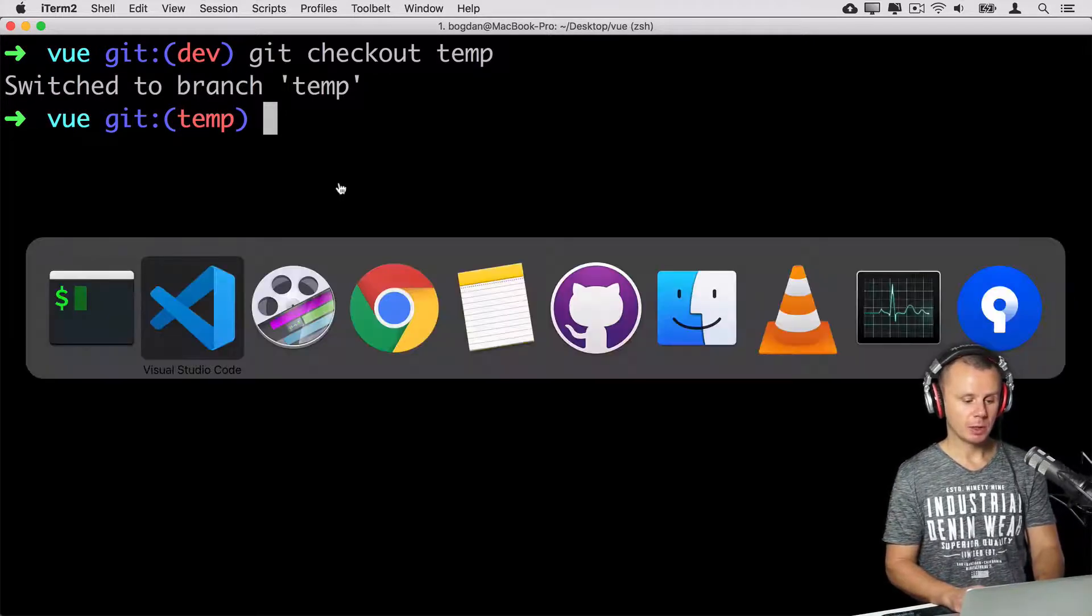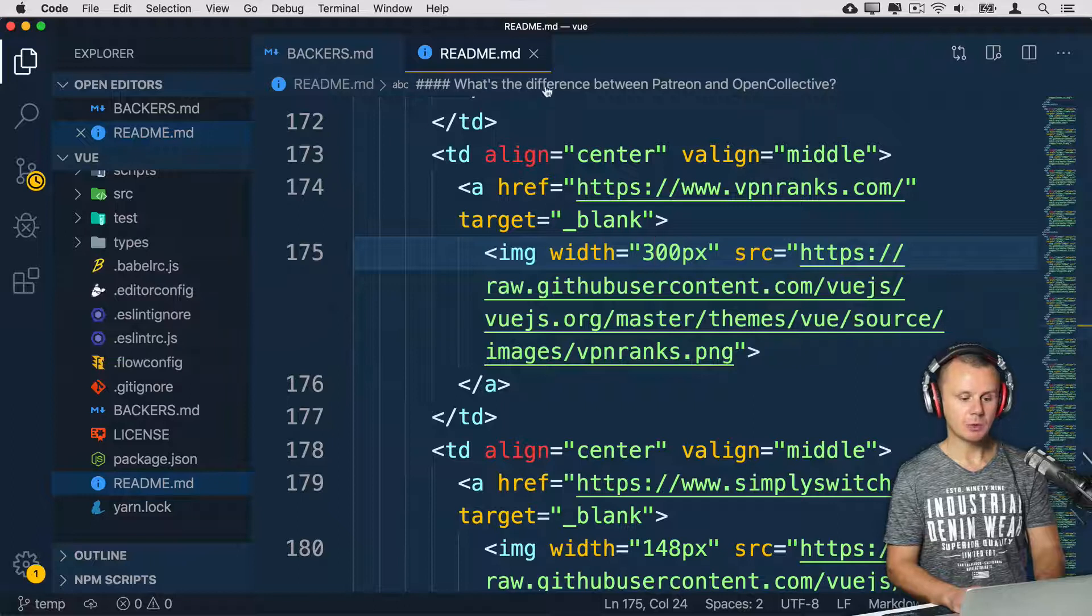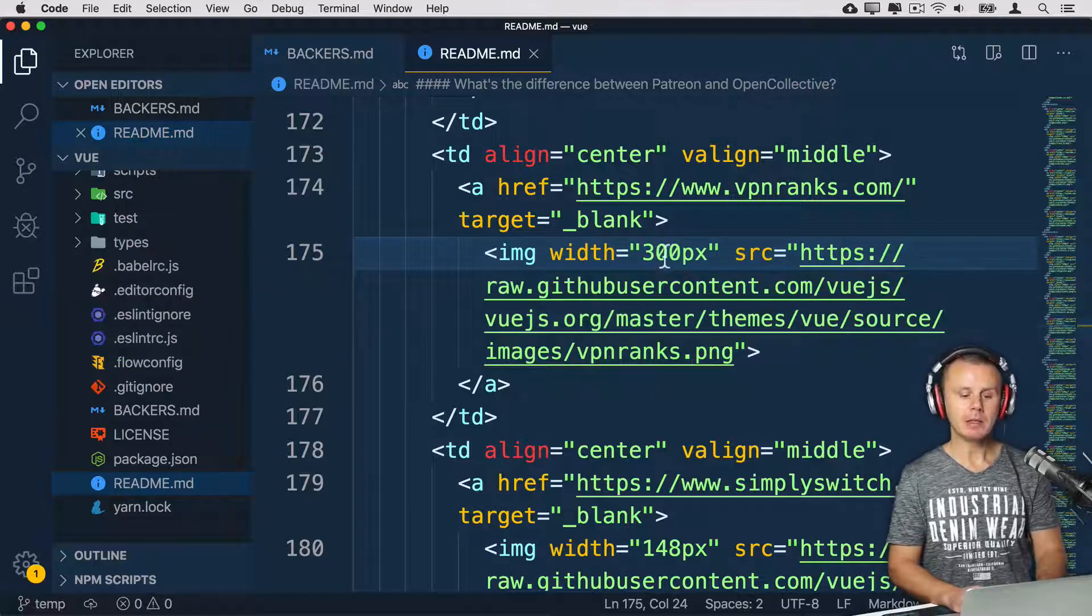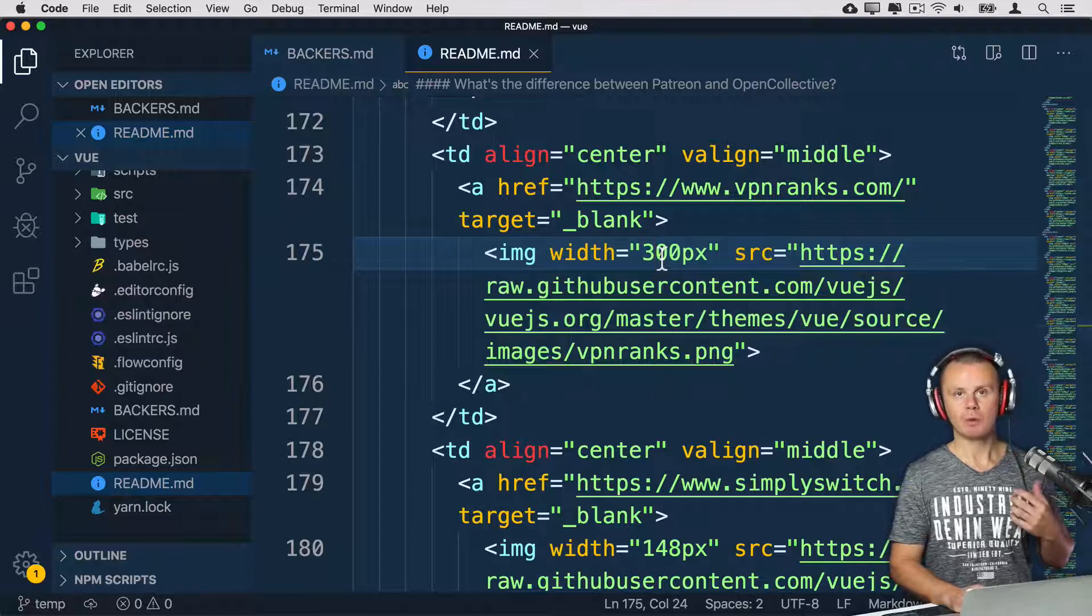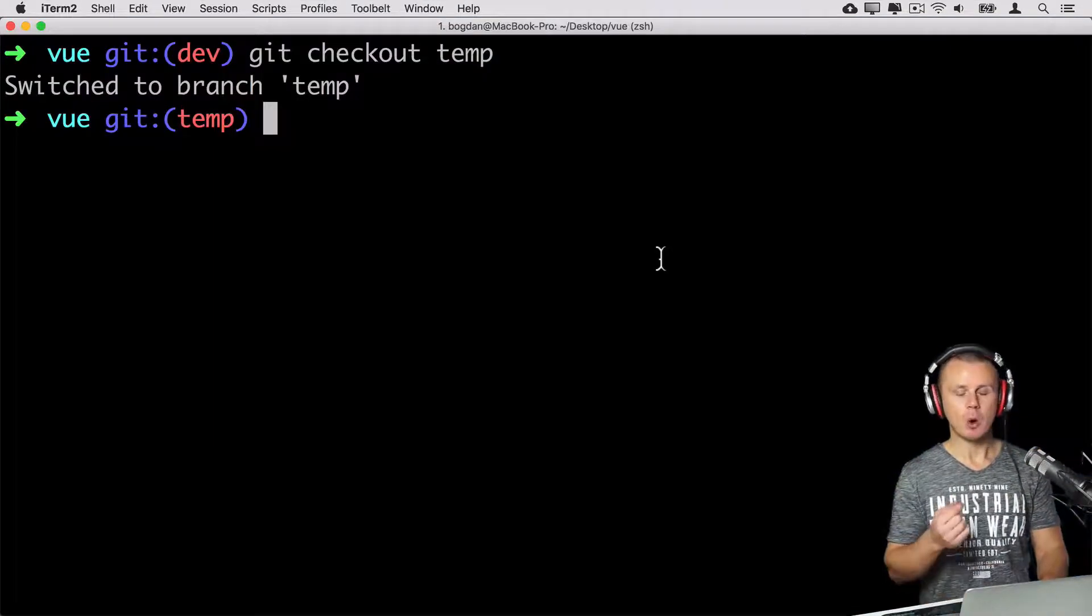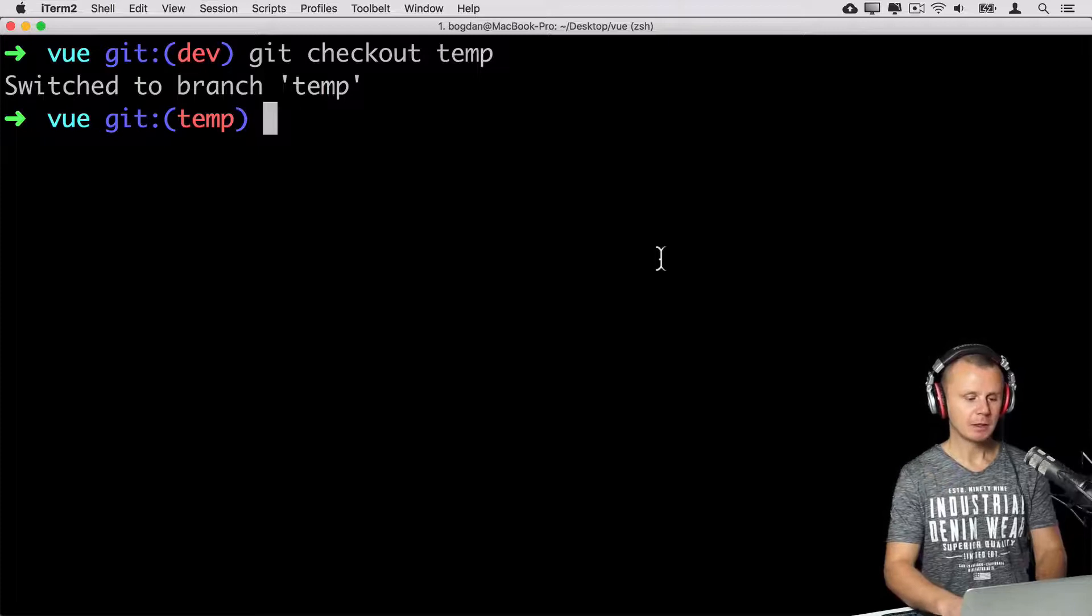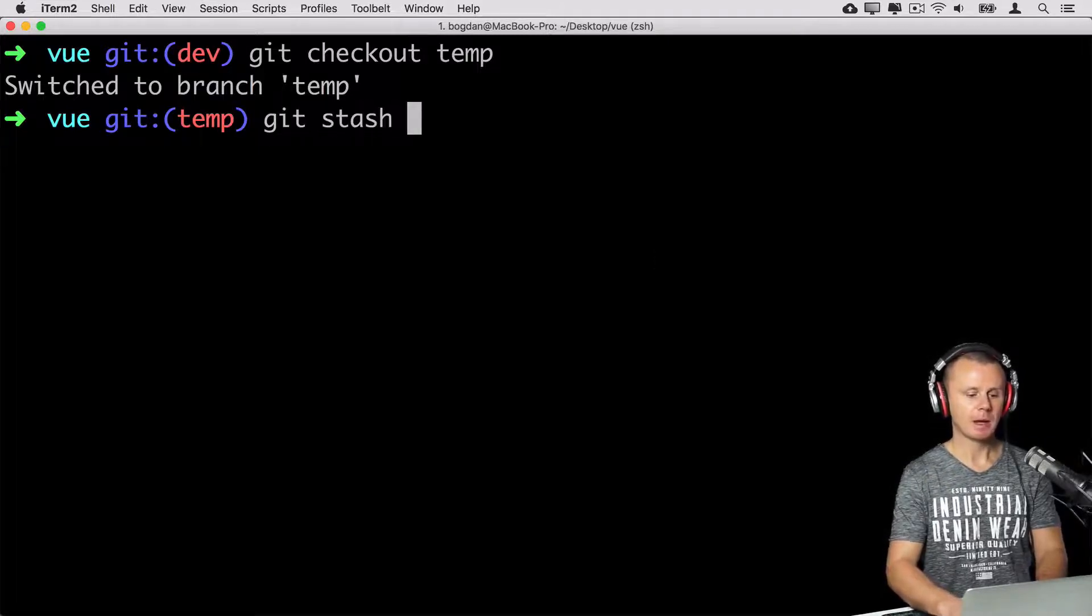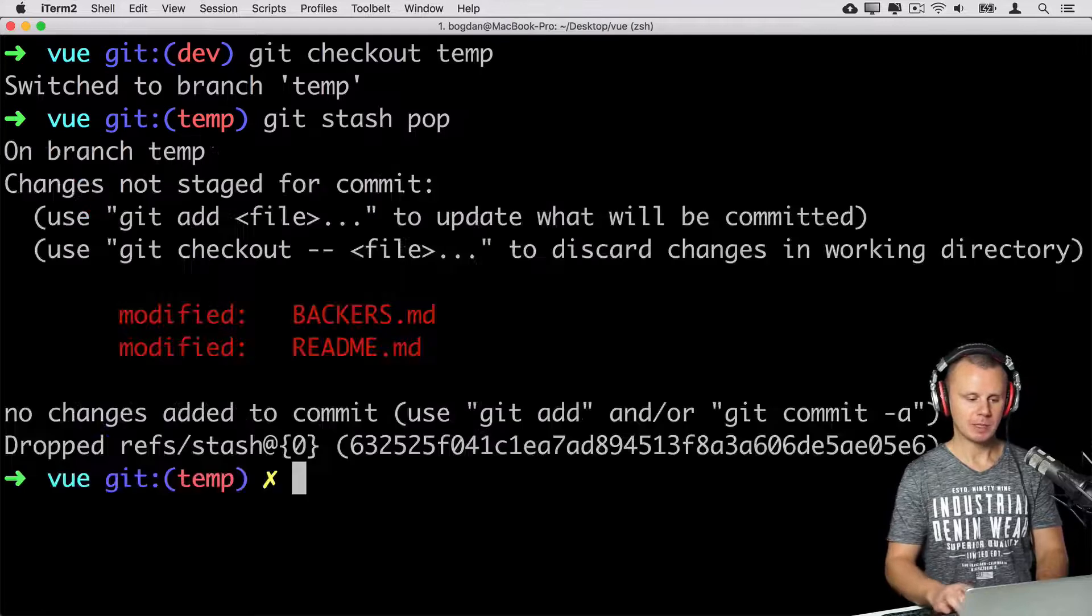And if I'll have a look at contents of those files readme.md and bakers.md, they are still in a previous state that was before adjustments. Let's now try to apply stash. For that, you can simply type git stash and then pop, like so. Let's press enter.